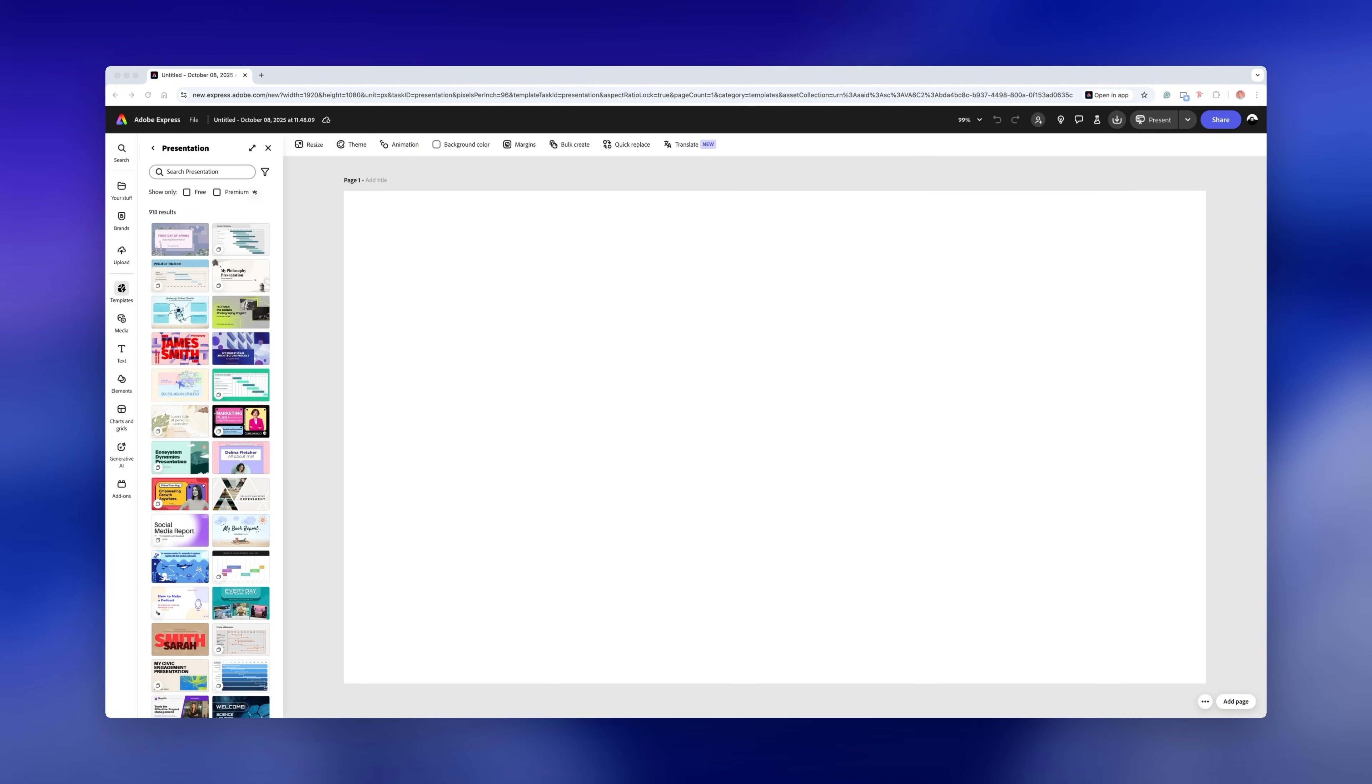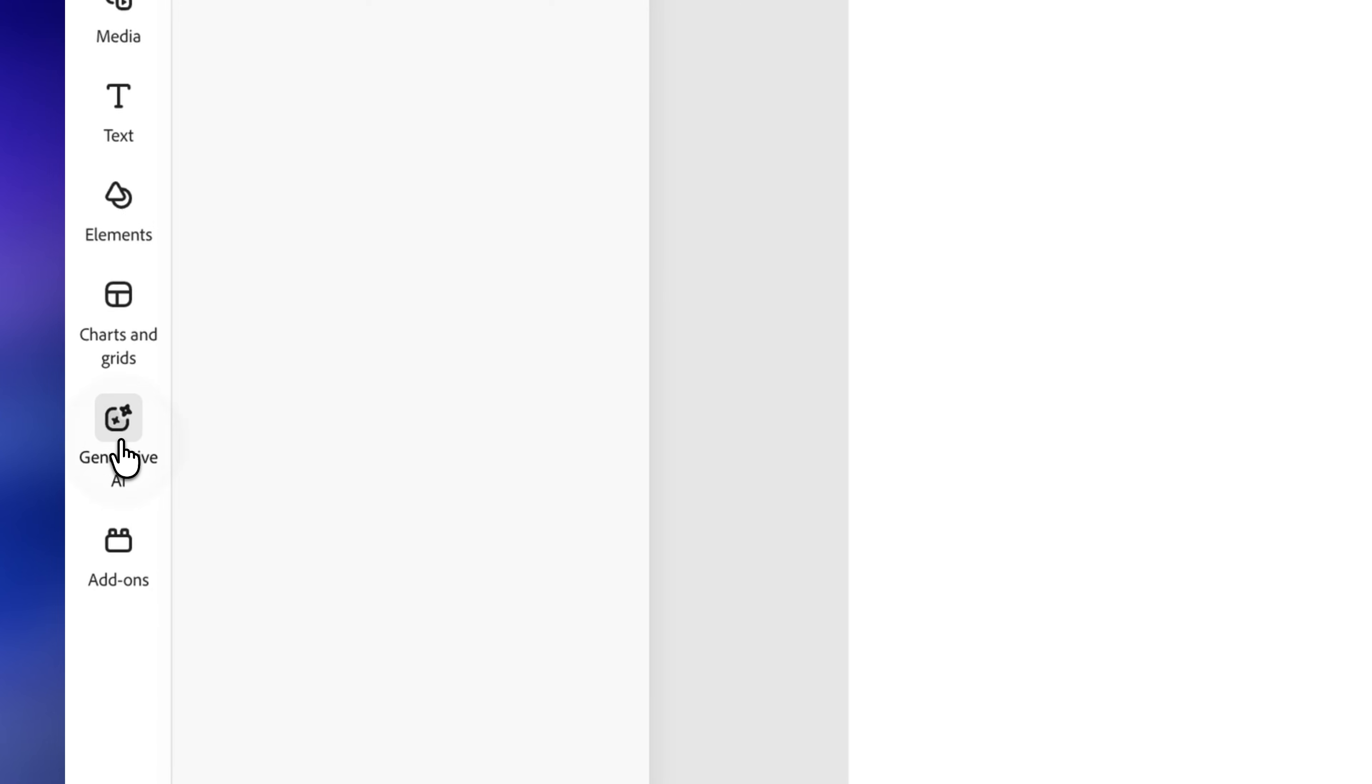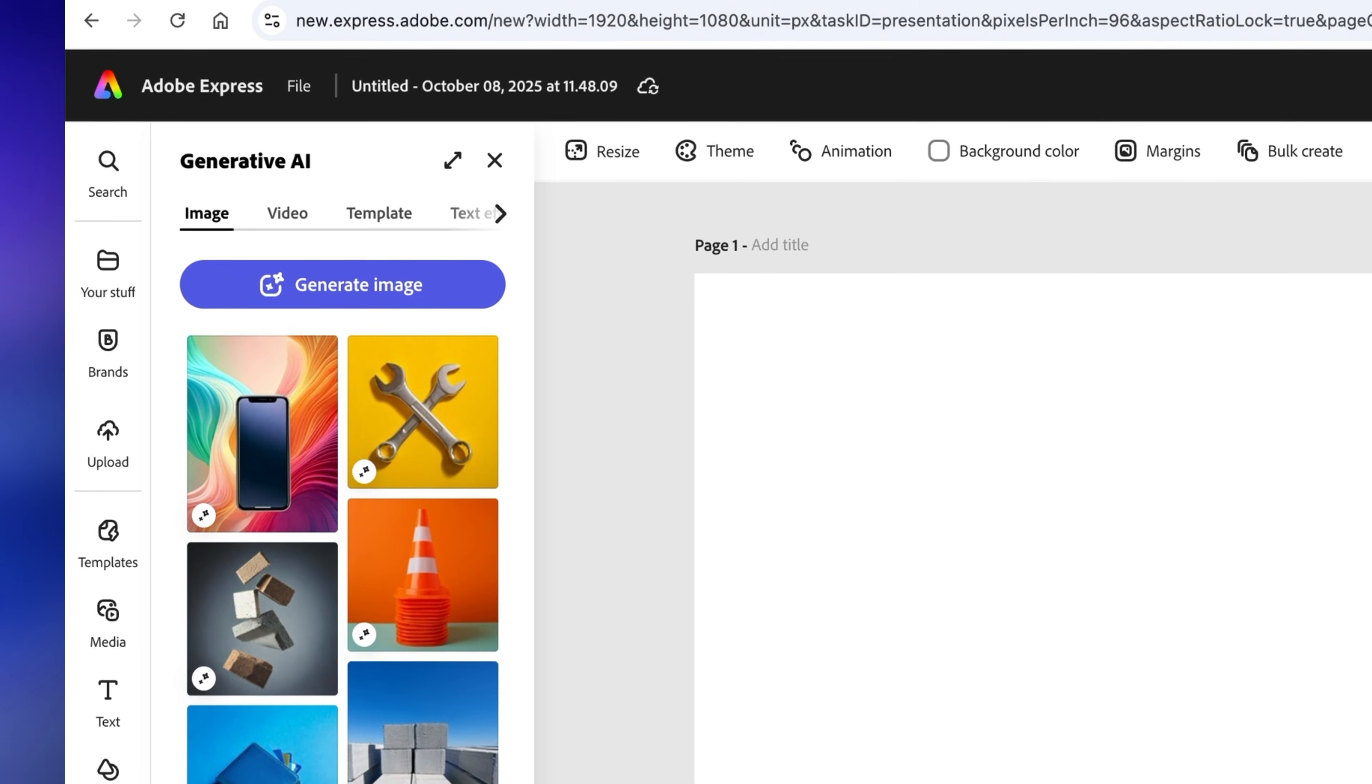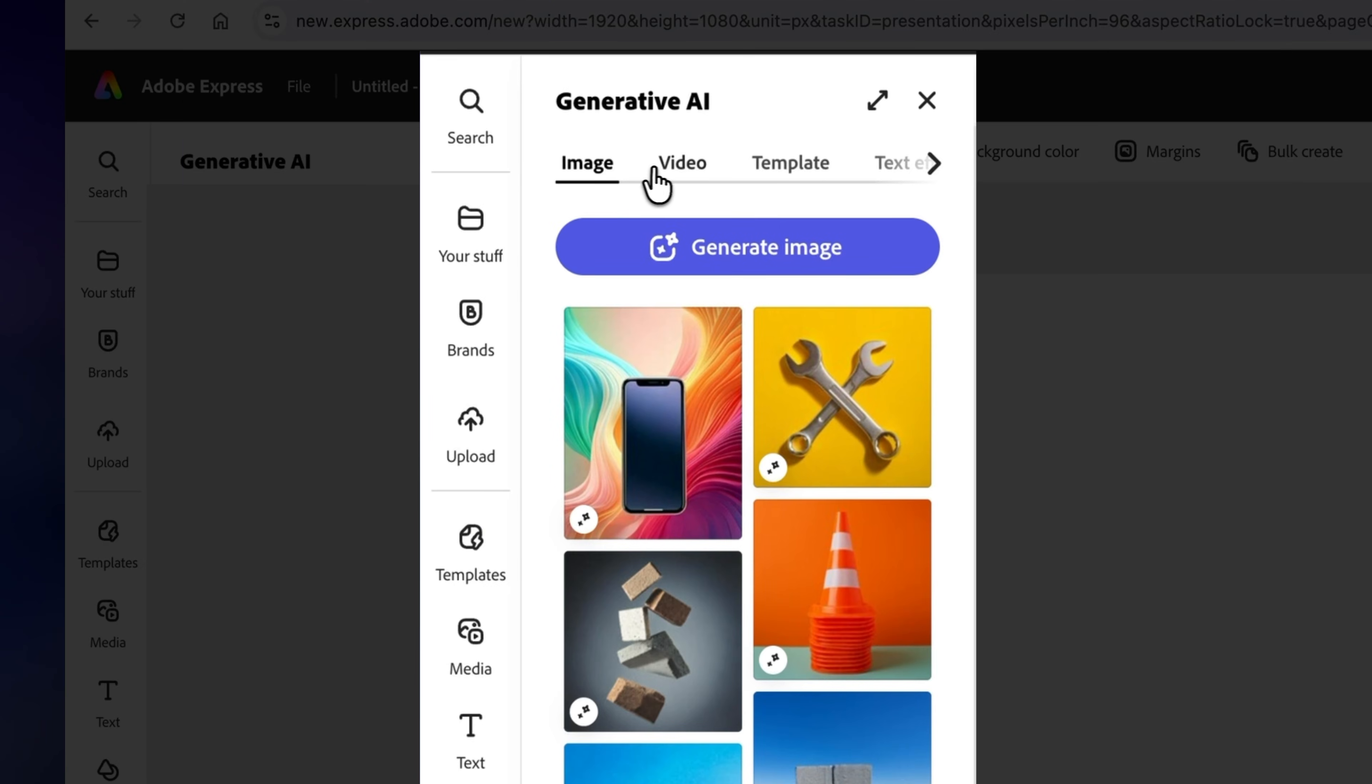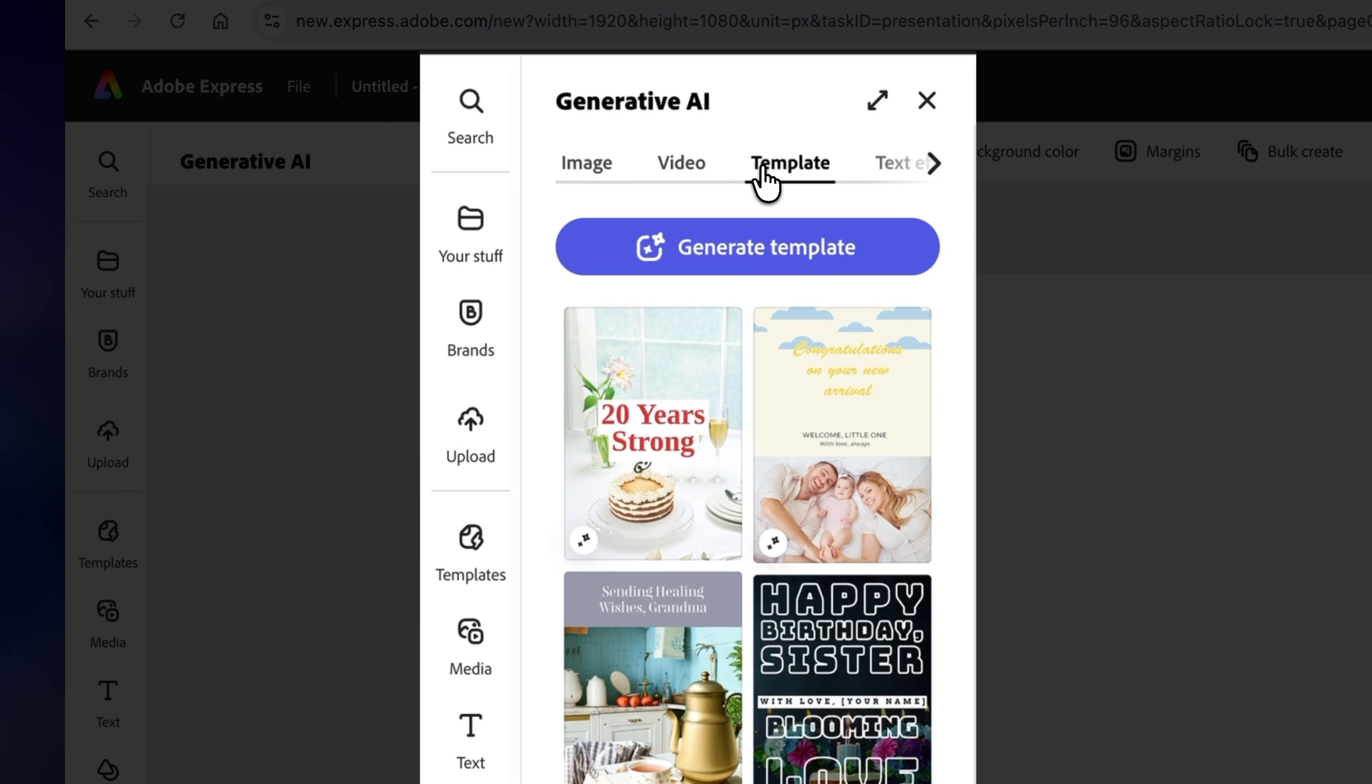To access generative AI features, simply go to the left-hand side and click on generative AI. Here you have options for images, videos, templates, and text effects.